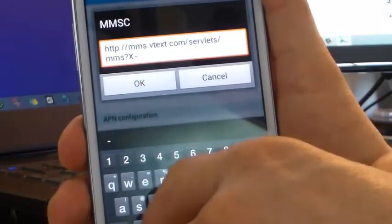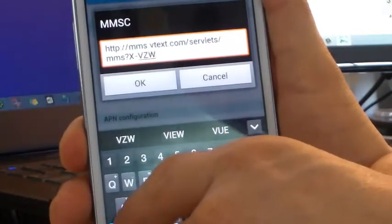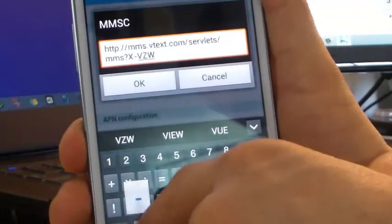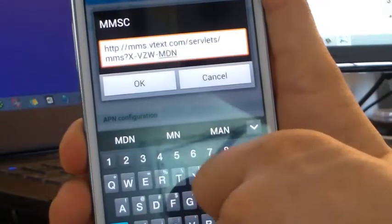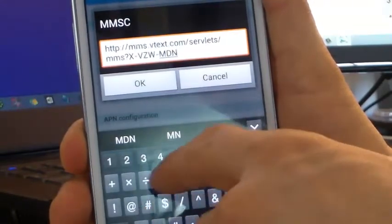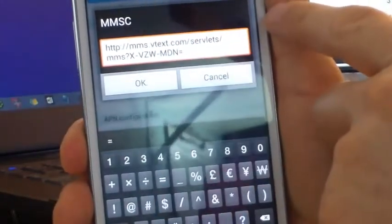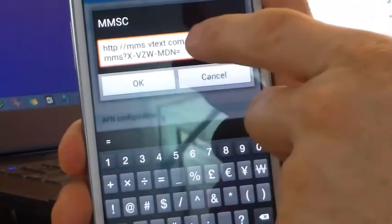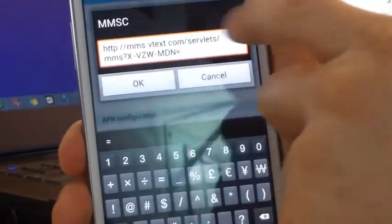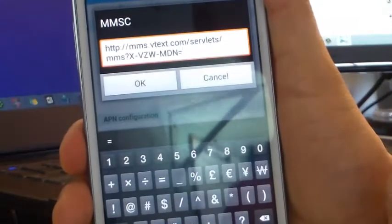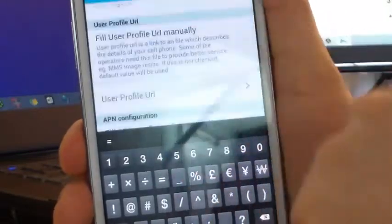Then it's going to be VZW all uppercase, followed by M, D, N, then equals, and then the phone number. So the URL is always constant — HTTP colon slash slash MMS dot VTEX dot com slash servlets slash MMS, and so on, ending with equals and then your phone number right after that. So whatever your phone number is, that's what you enter there. Then hit OK.